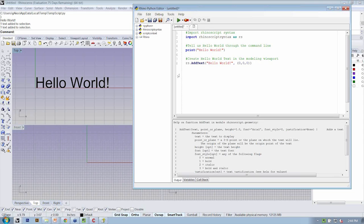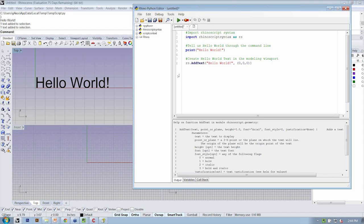So let's take a second and address any questions you might have, just in terms of the basic usage of how far we've gotten, right? If you have any questions about Rhino's Python editor or the help window, go ahead and drop those into the questions box, and we'll address them now.